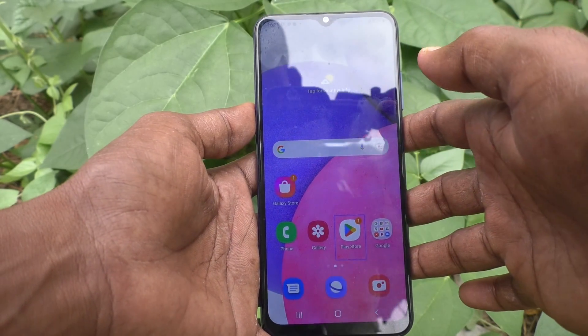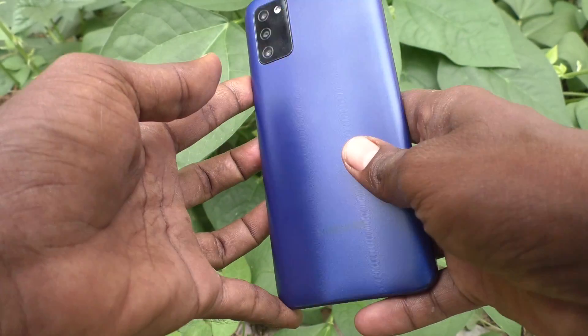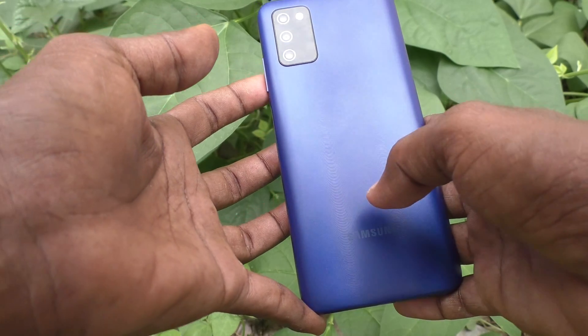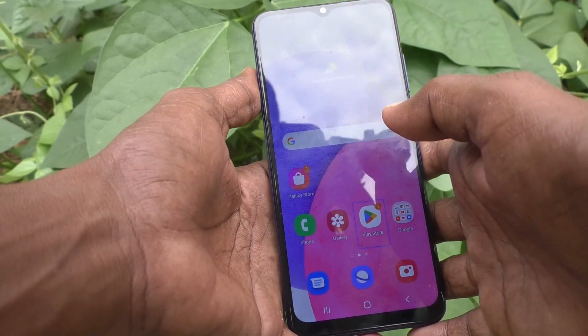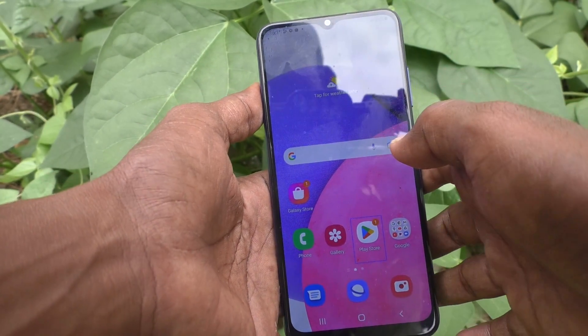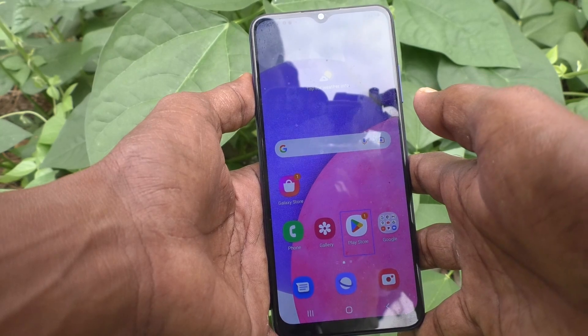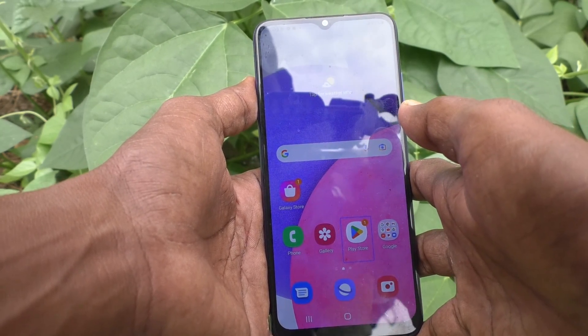Hi friends, this is Five Minutes Talk YouTube channel. Here is the Samsung Galaxy A03s smartphone. In this video, you will learn how you can turn off TalkBack on your Samsung Galaxy A03s.